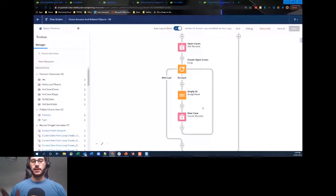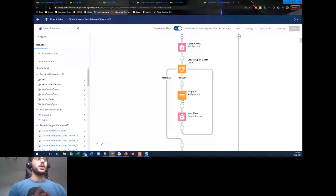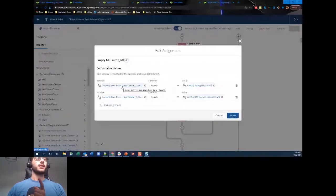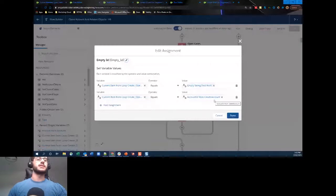This next part is extremely important. In Get Records we got cases that already existed against the original account. If we automatically mapped all the details in Create Case, it would just duplicate those cases against the original account rather than the cloned account. So we need to create an assignment. The assignment overwrites values: we set the current loop item's case ID to null or empty string, and the account ID to the newly created cloned account's ID.